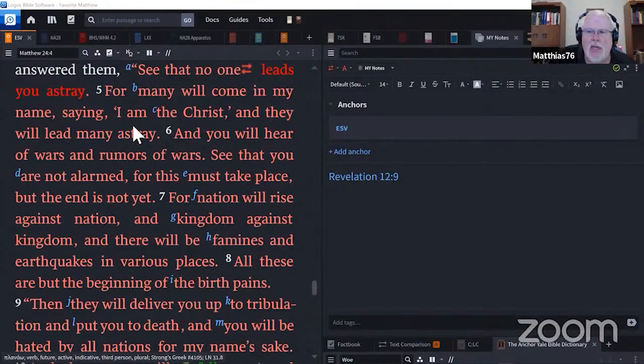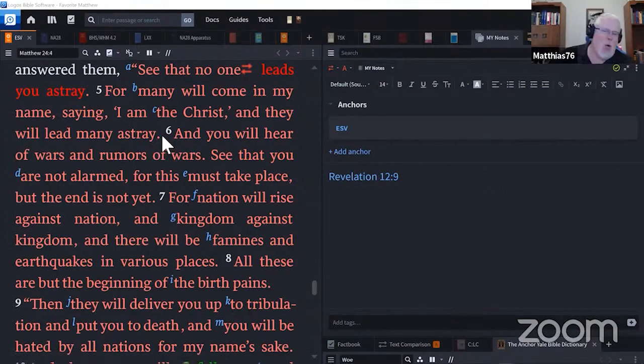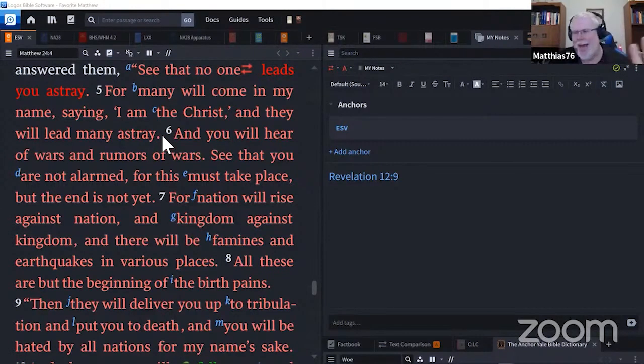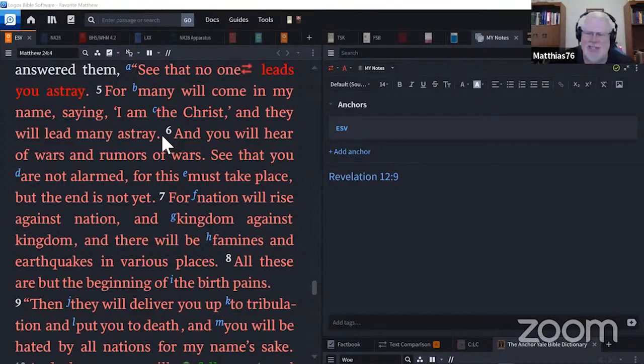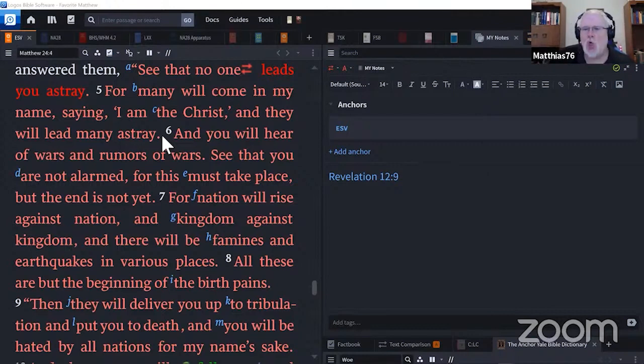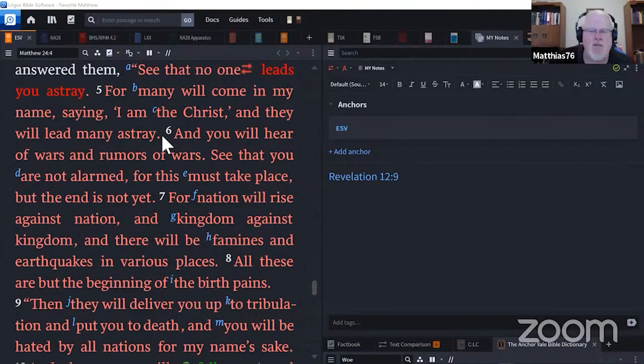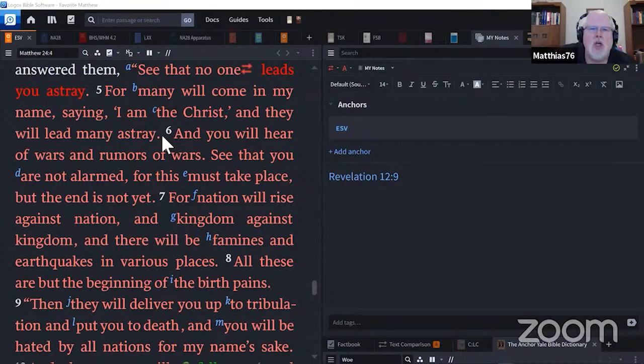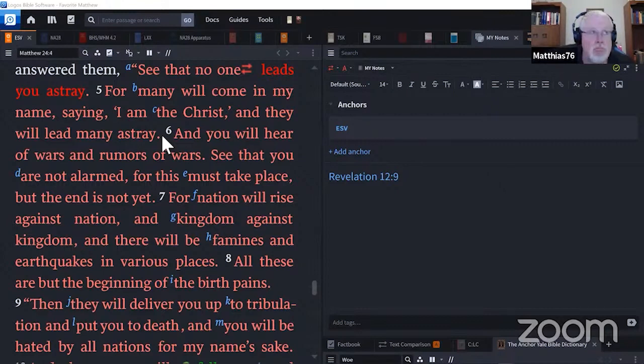For many will come in my name saying I am the Christ and they will lead many astray. Now we've all seen the different cult leaders who come along and say, hey I'm the Messiah, I'm him. And they do have success, they do deceive people. You look at it and you say how do these people fall for this? And there's a personality type and things that people do fall for that, but I believe that that type of fulfillment of this is just one thing. Who says he's the Christ? Who says that he is Christ on earth?